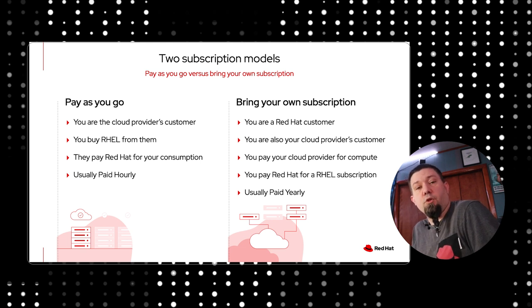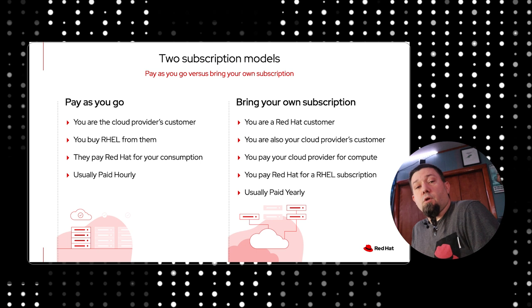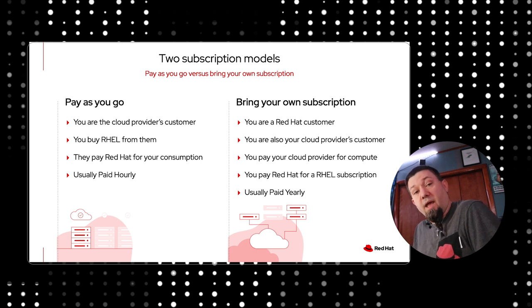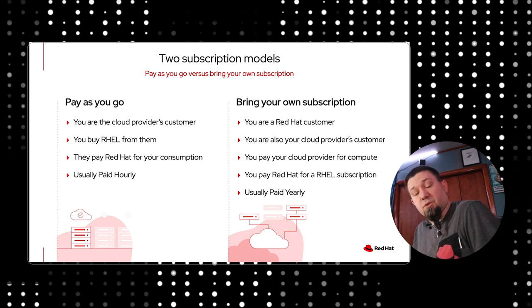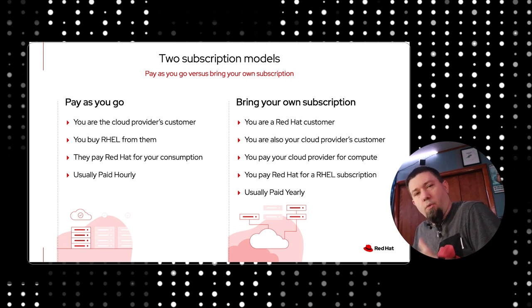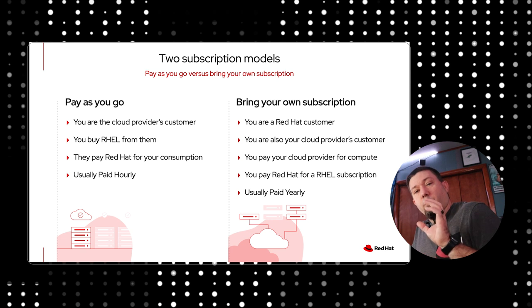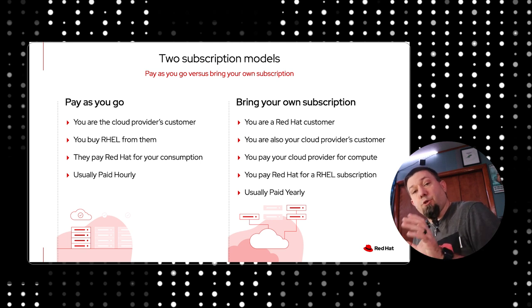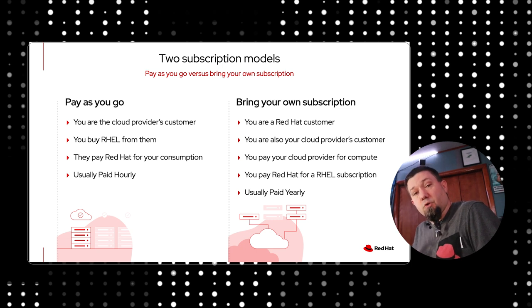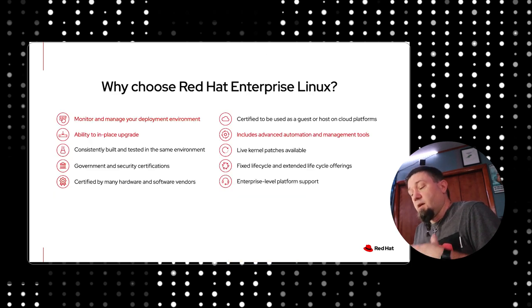The other option is to bring your own subscription. If you bring your own subscription, it means you already have a relationship with Red Hat, and you have subscriptions directly from us through your sales rep or a partner. What you're paying your cloud provider for is just the use of their infrastructure, and then you attach your own subscription to the system.